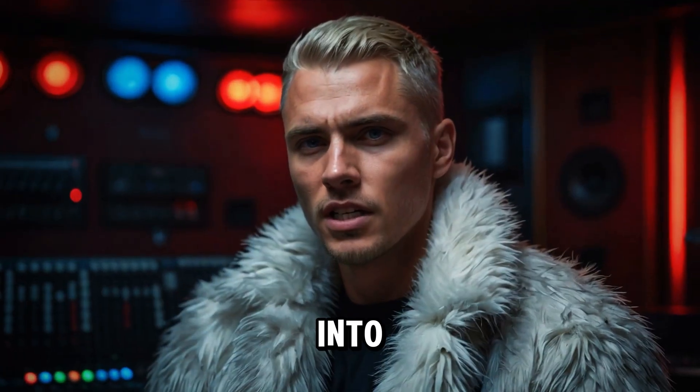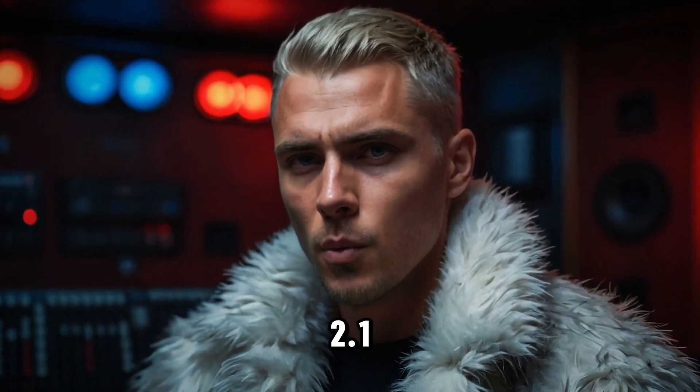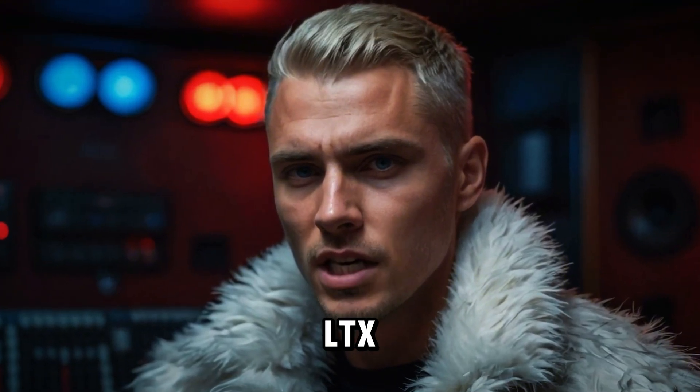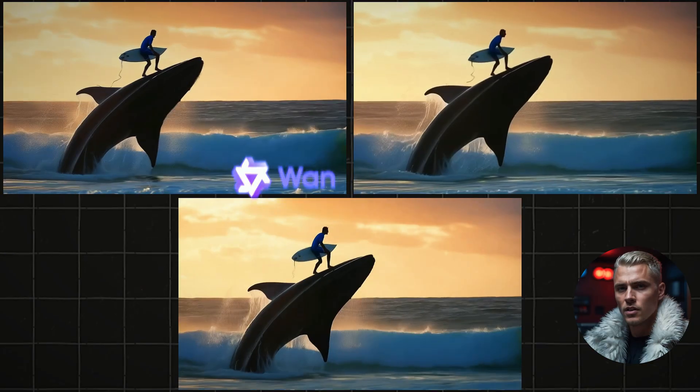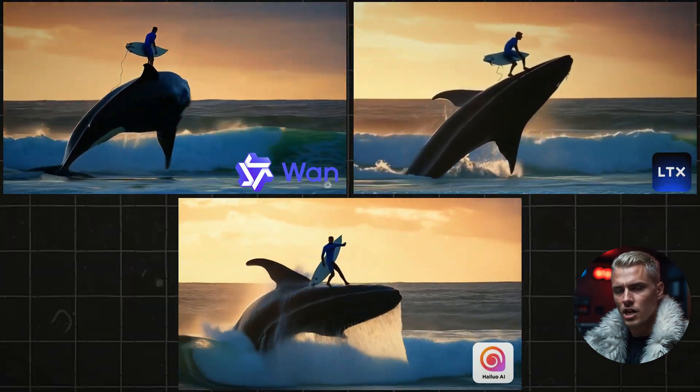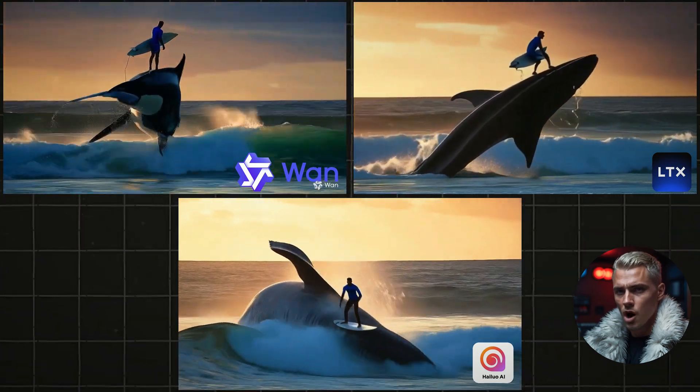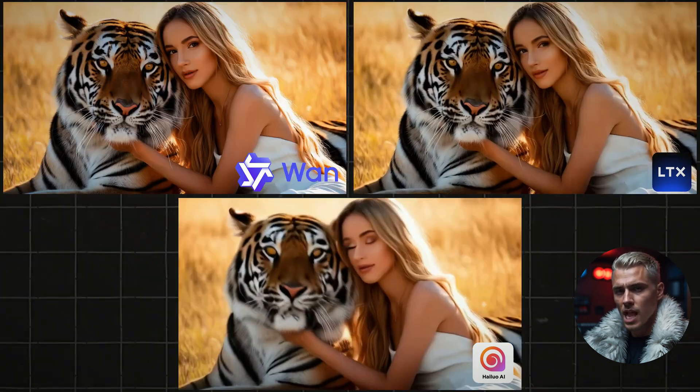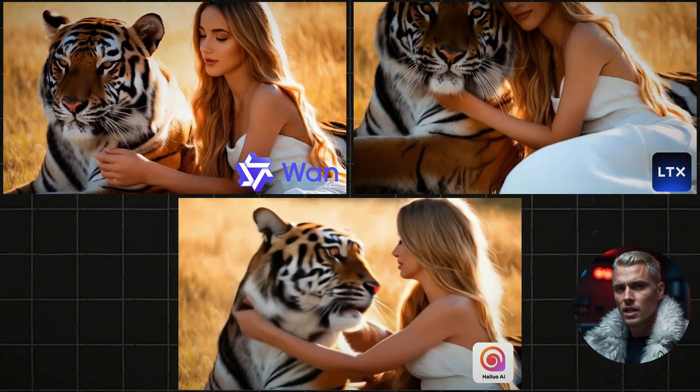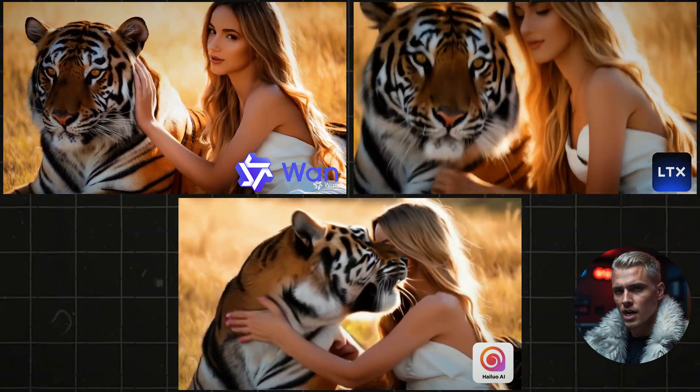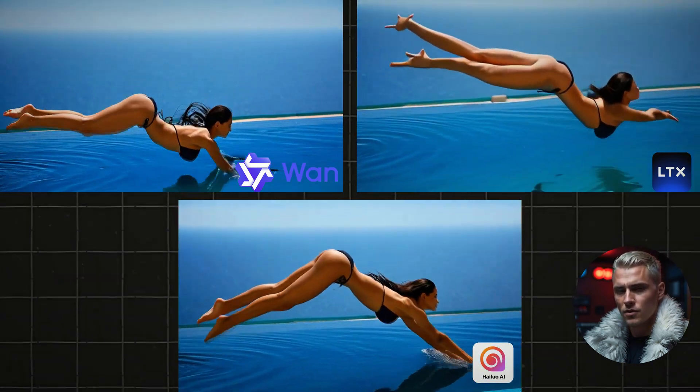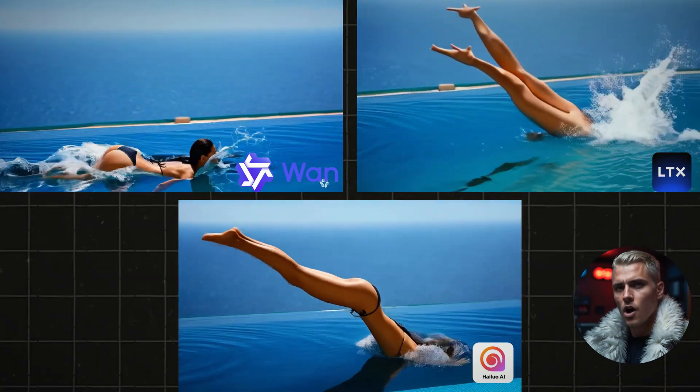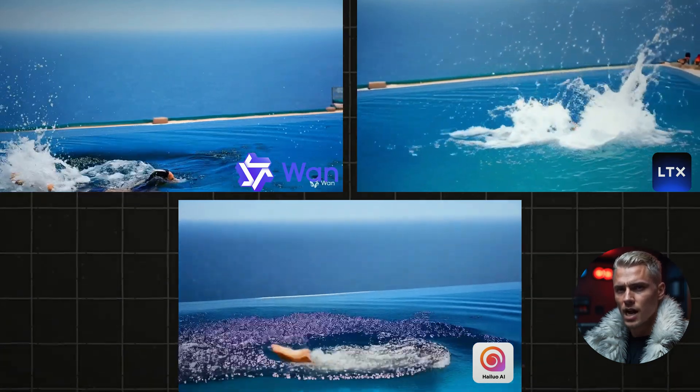Let's jump right into the comparison between WAN 2.1, LTX, and Hyluo. The videos are generated with the same starting images and the same exact prompts. After reviewing the clips, it's clear that WAN 2.1 delivers surprisingly smooth and dynamic motion for a free tool, holding its own even against the premium Hyluo.